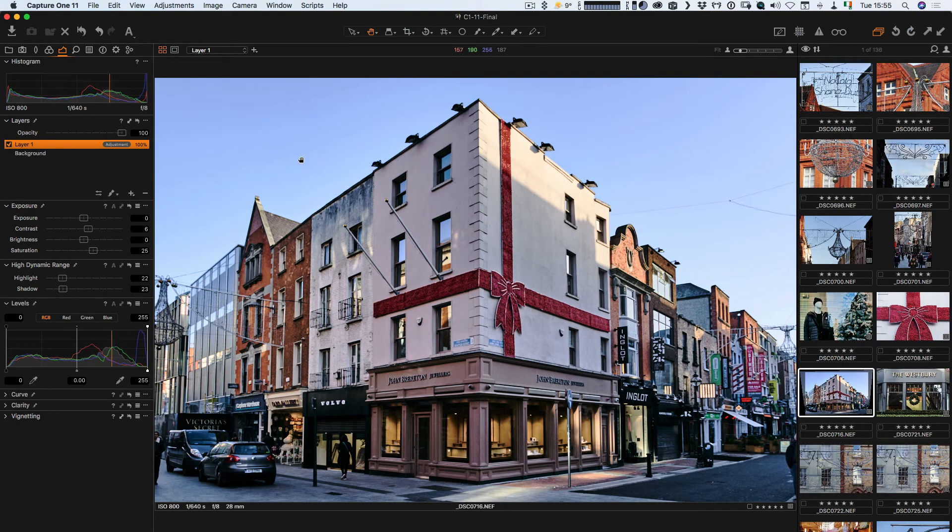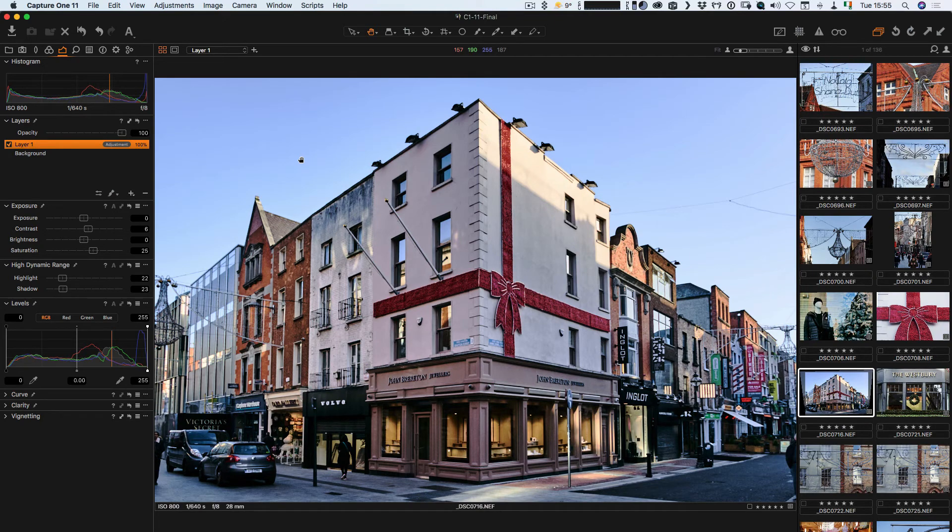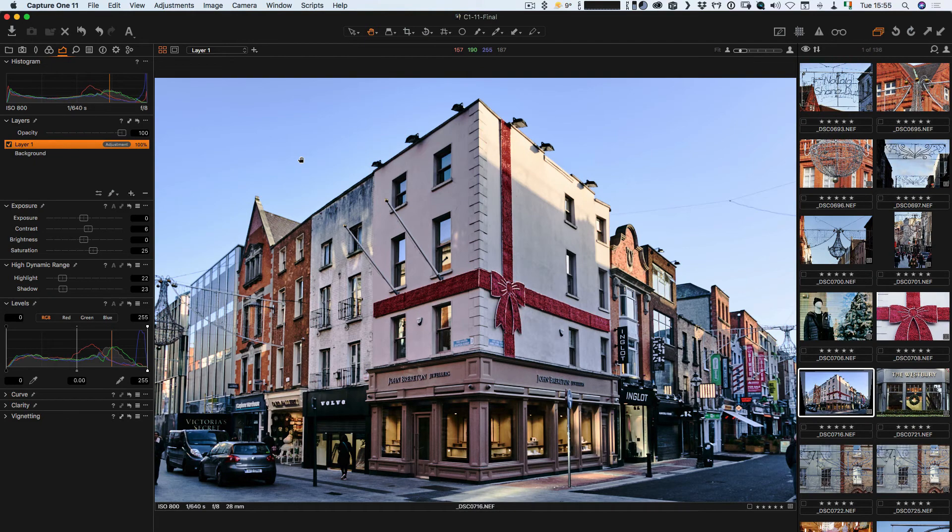So there you have it. That's a really super quick tip for Capture One 11, and that is how you apply styles and presets onto a separate layer.